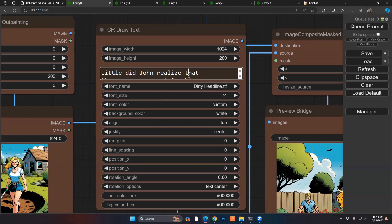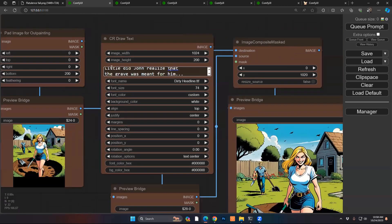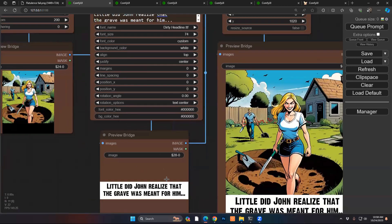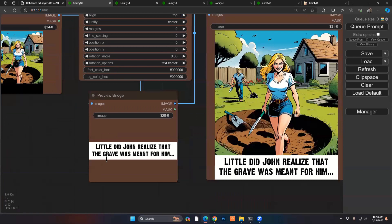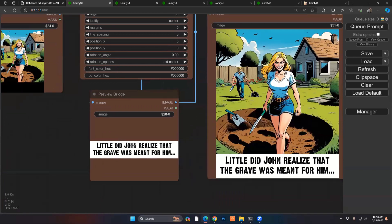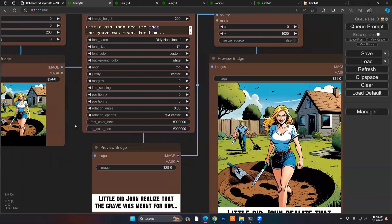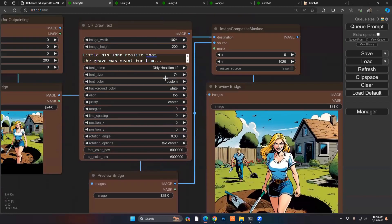So after I've created my text here, and by the way I have multi-lines, so you can have multi-line text, have the size, et cetera. When you plug it in here into the preview bridge, it's going to show you what it looks like. You can obviously adjust your positioning, your spacing, your margins, alignment, rotation, as well as the color.